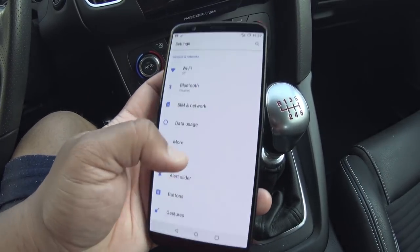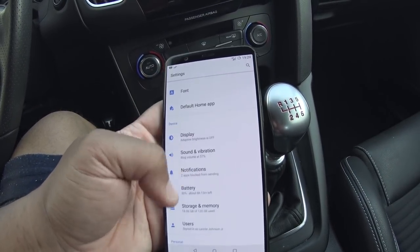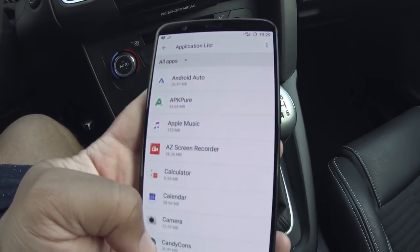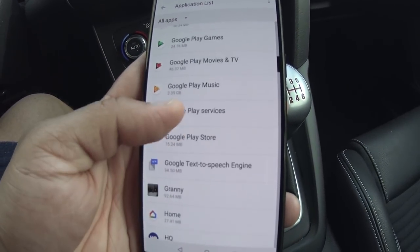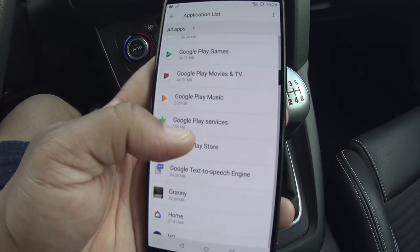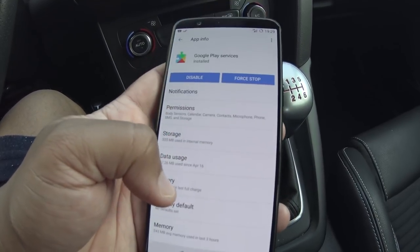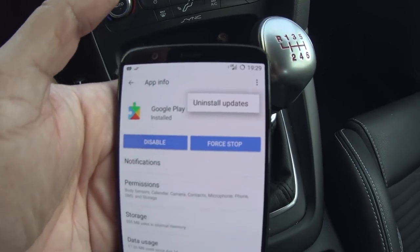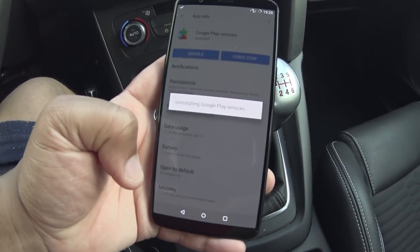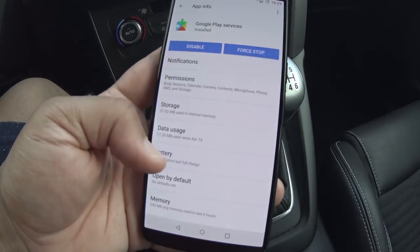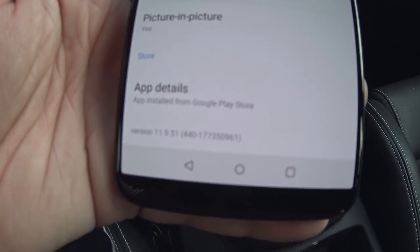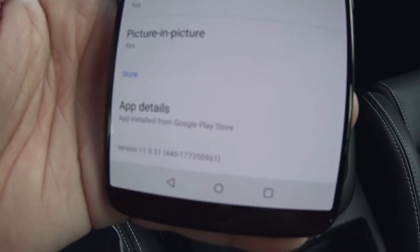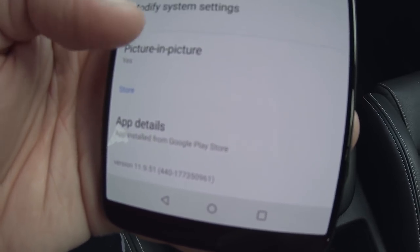Go back to Settings, locate your apps, and find Google Play Services in the application list. Click the three dots and select 'Uninstall Updates.' It's going to uninstall the latest version of Google Play Services. My version is now 9.11.9 — it was version 12.5 before, which is the version we don't want.